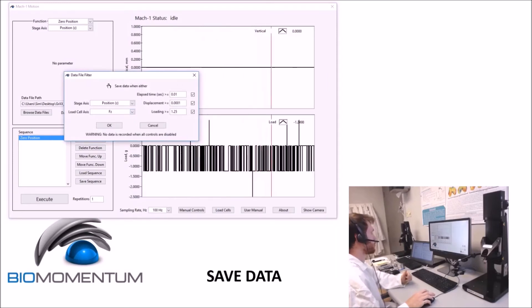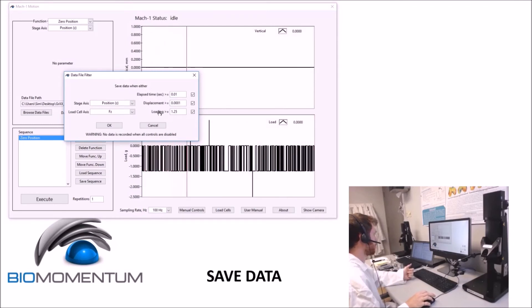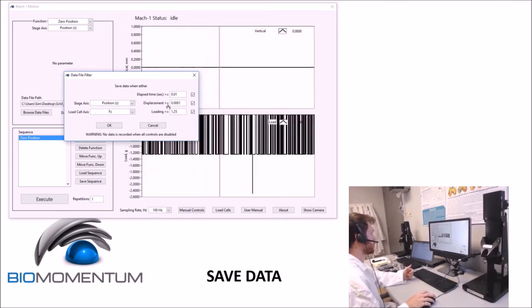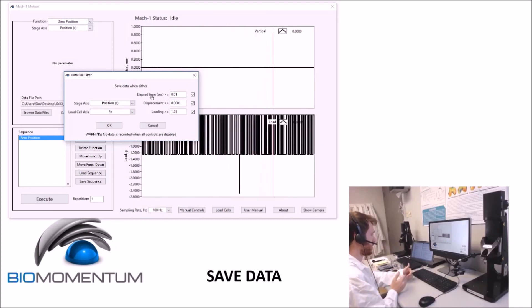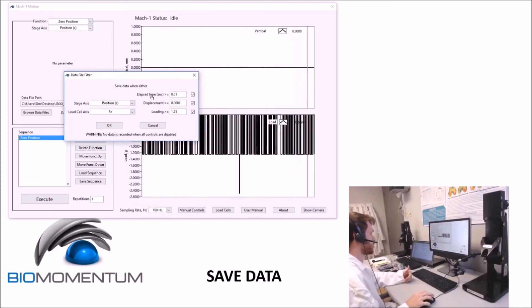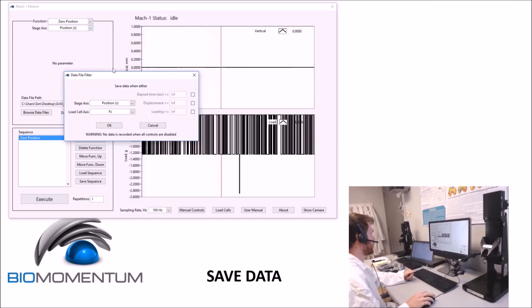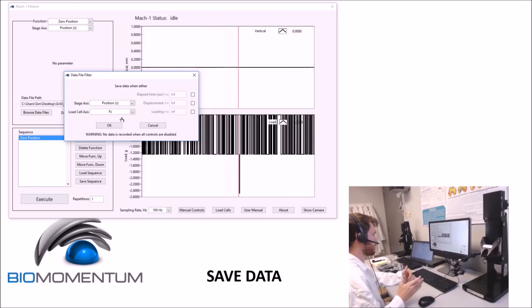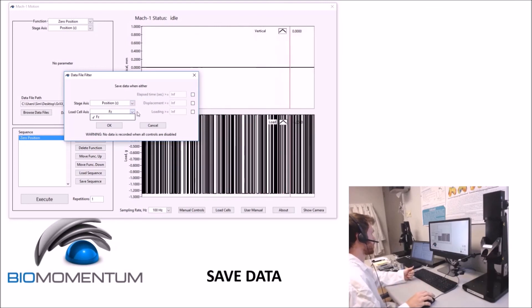This window provides options to save the data when either the elapsed time, the displacement, or the loading is greater than or equal to a user-defined value. The results will not be saved unless one of the specified conditions is met. To deactivate any of these, unclick its checkbox. On multi-axial systems, the stage axis and load cell axis can be selected.